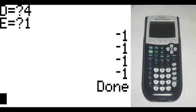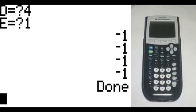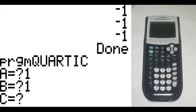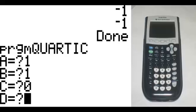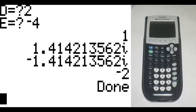Now let's try one that only has two real roots — an equation like X to the 4th plus X to the 3rd plus 2X minus 4. To punch that in, we would do A equals 1, B equals 1, C equals 0, D equals 2, and E equals negative 4. It has roots at 1 and negative 2, and two imaginary roots. And that is how this program works and how to make it. Thank you for watching.